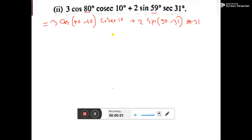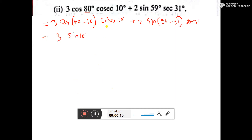So, this line I have done. Now let me change it. Cos(90° - θ) will be sine θ. And cosec 10 degree means 1 by sine 10 degree.